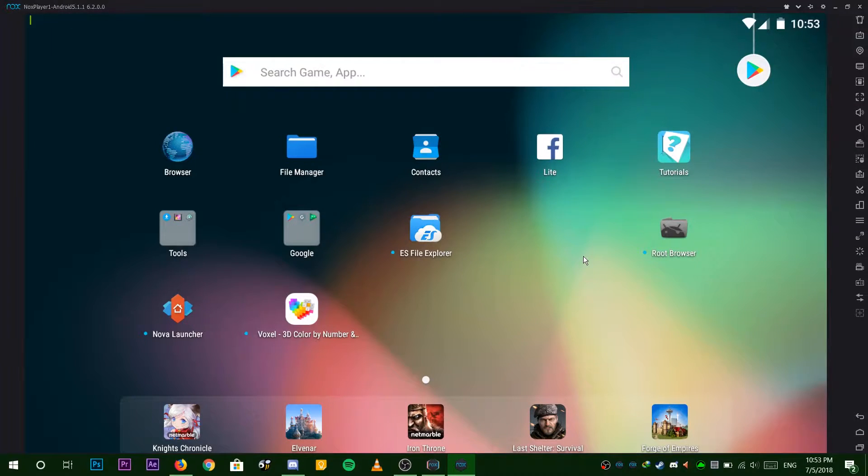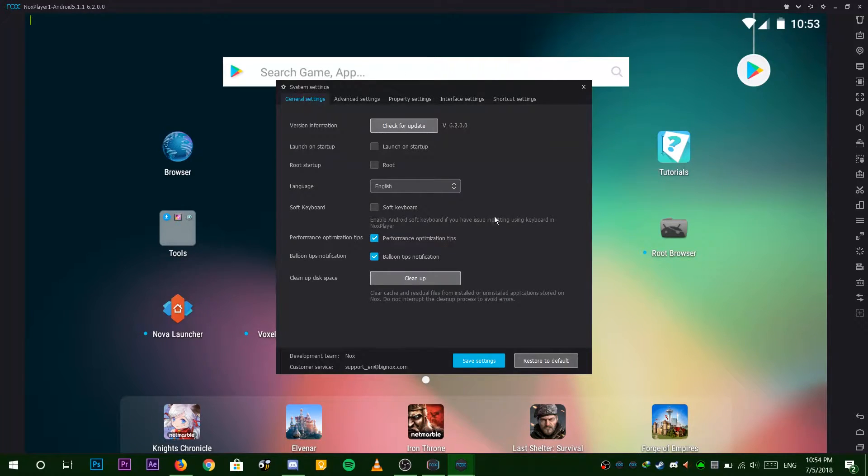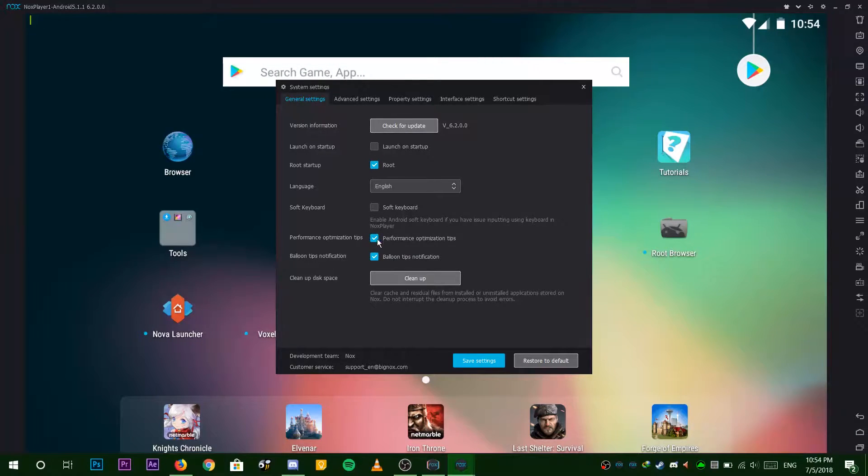Now we are going to enable root on Nox Emulator. Go to the emulator setting by clicking the top right icon and check the box next to Root. Also check these other two options. Save these settings and restart Nox Emulator.